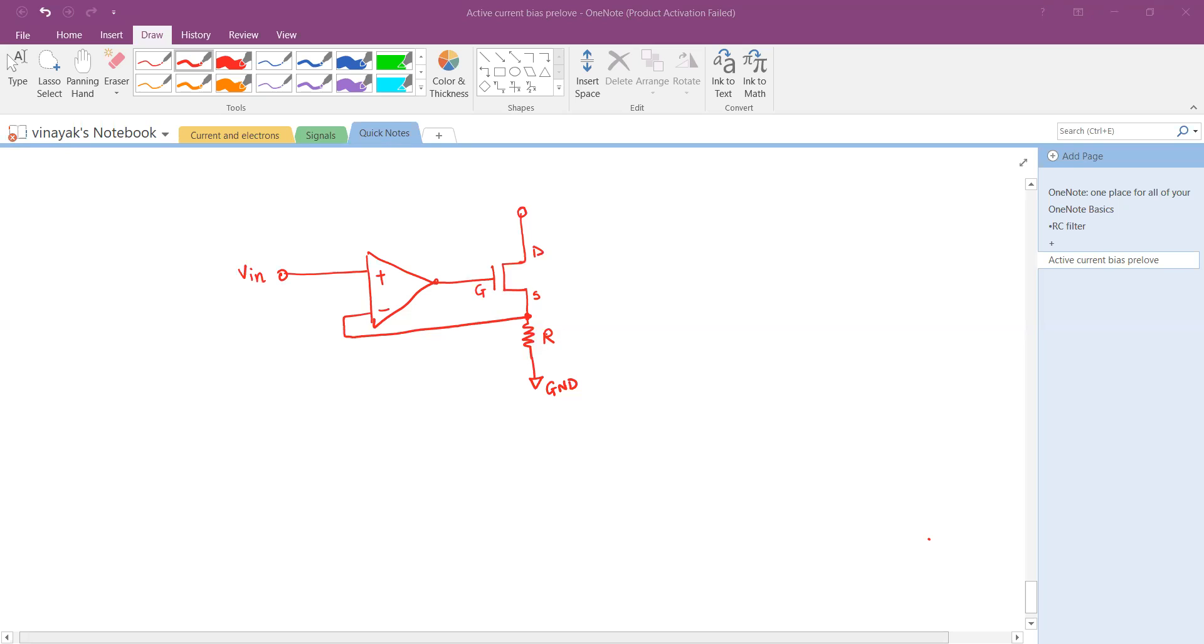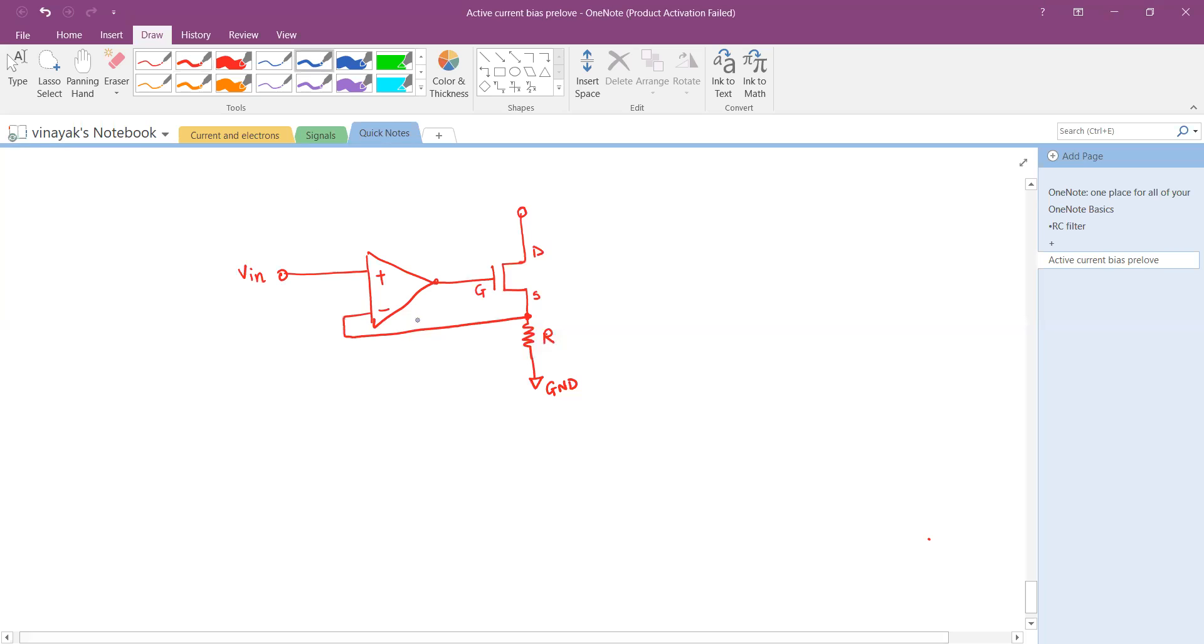We know that the operational amplifier has a very high open loop gain where A_OL stands for open loop gain. For practical op-amps its value ranges from 10^5 to 10^7.